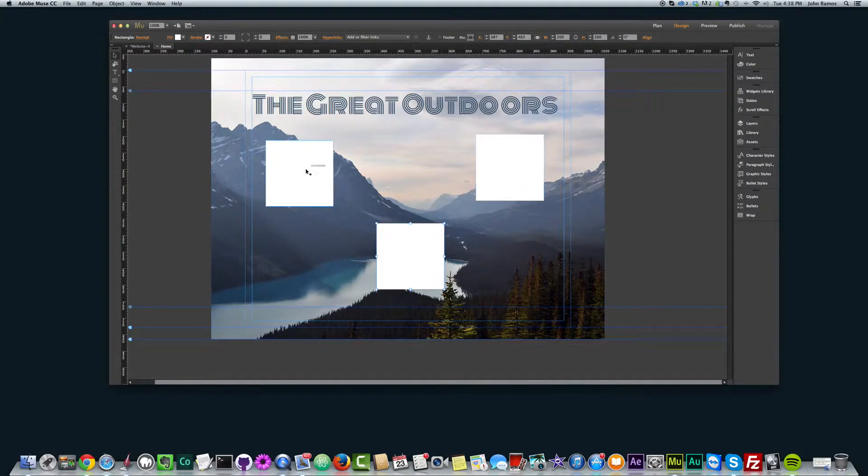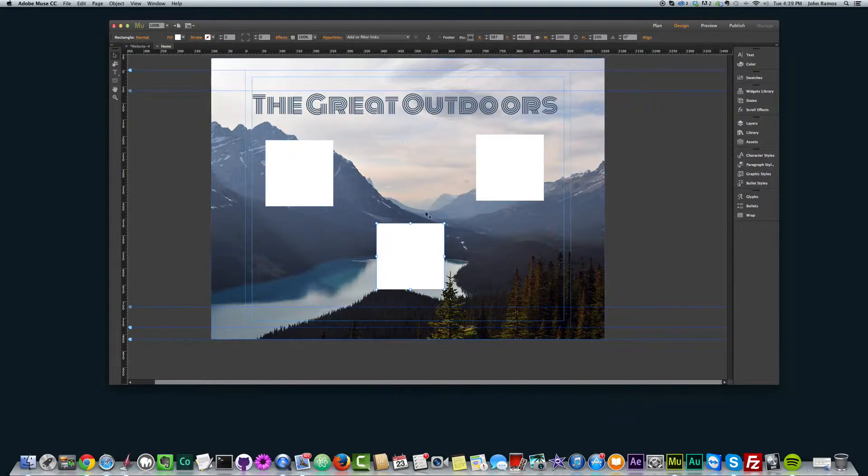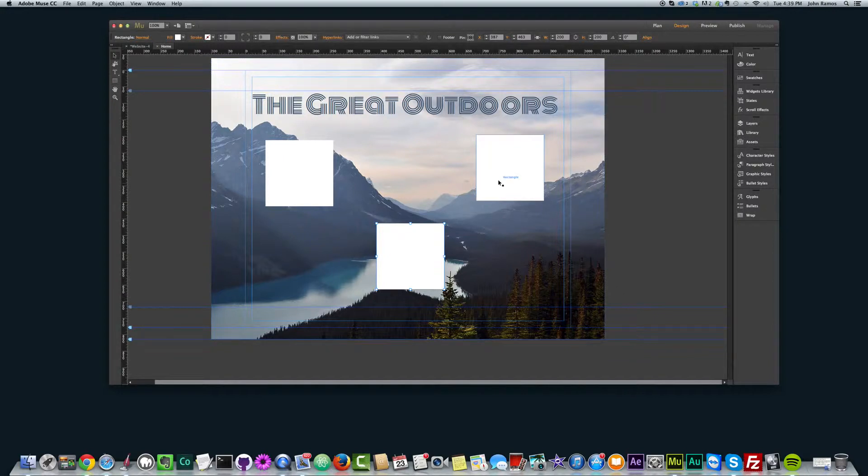Now, as you can see, I want them to be horizontally the same, and I want them to have equal spacing in between them. And the way we can do that is with the align tool.